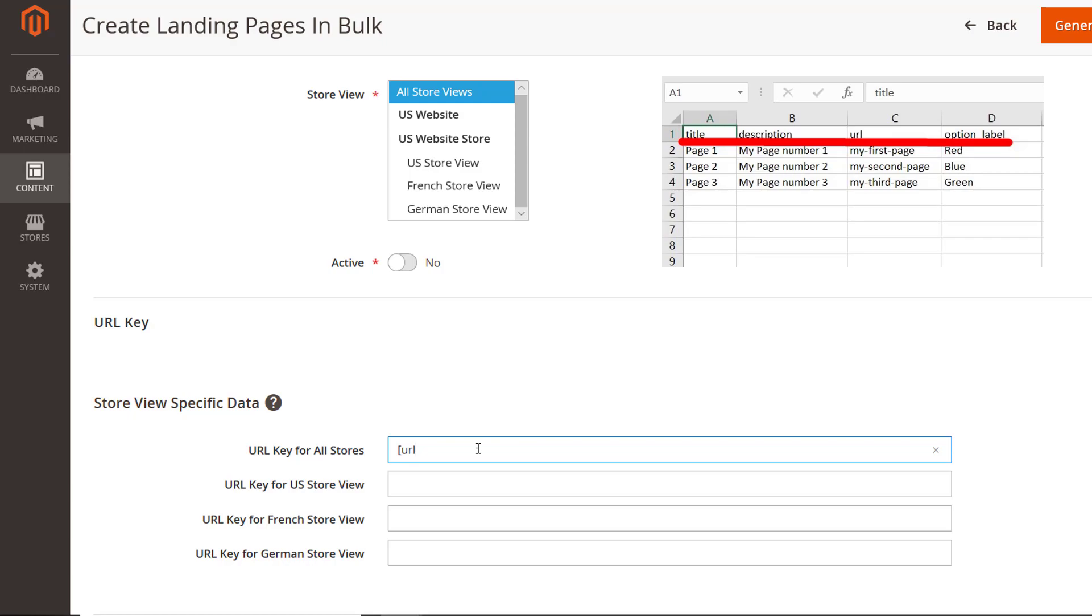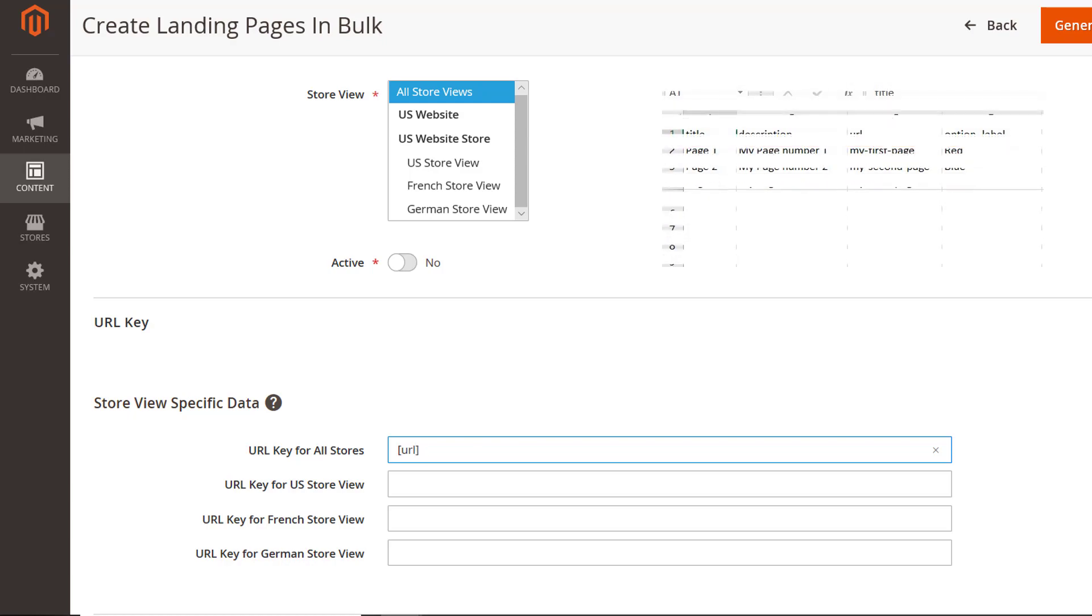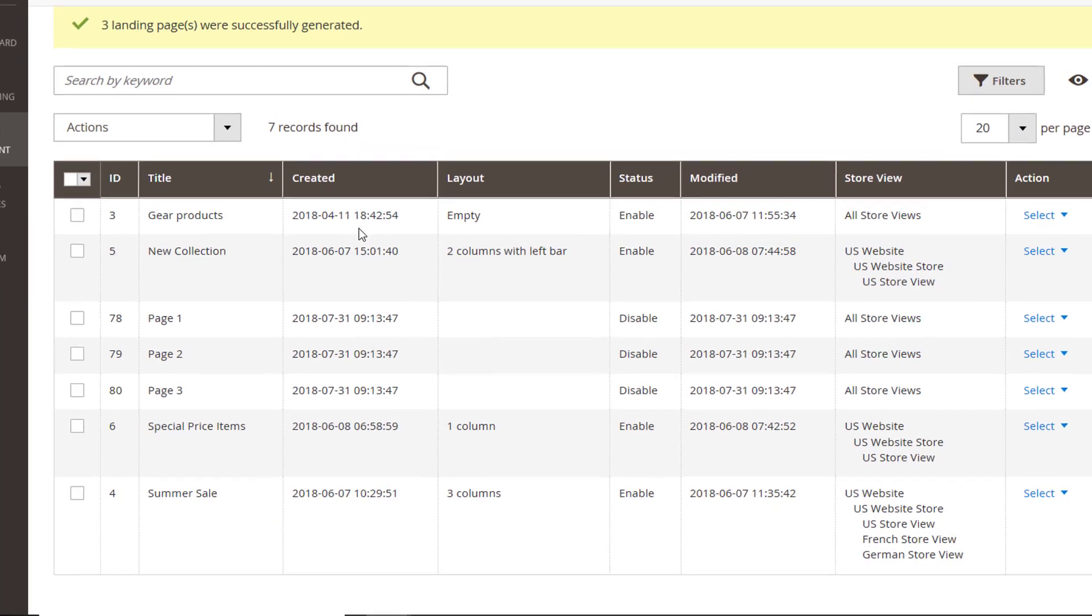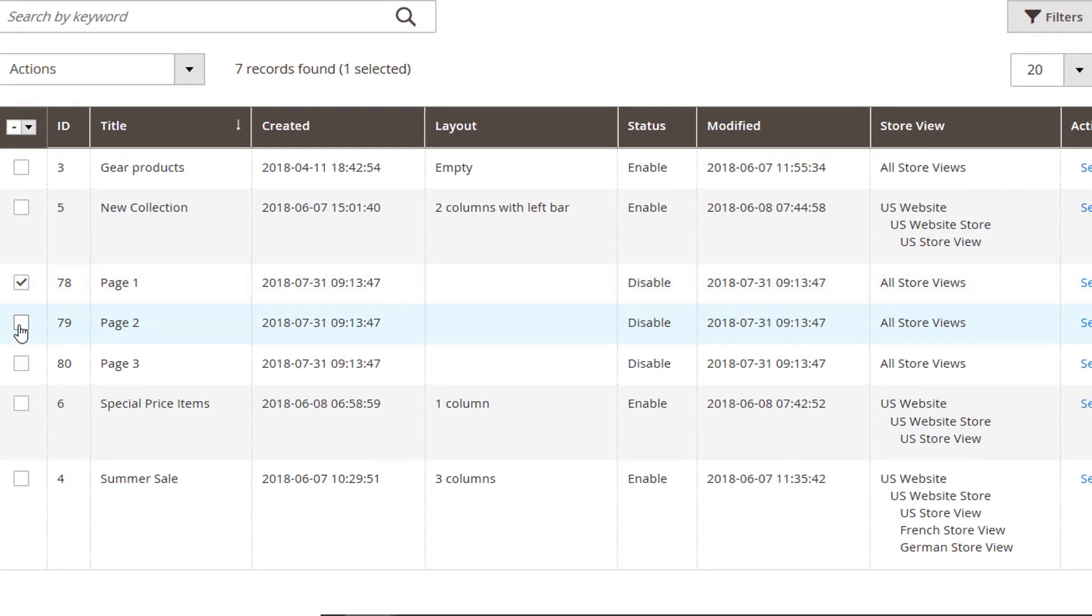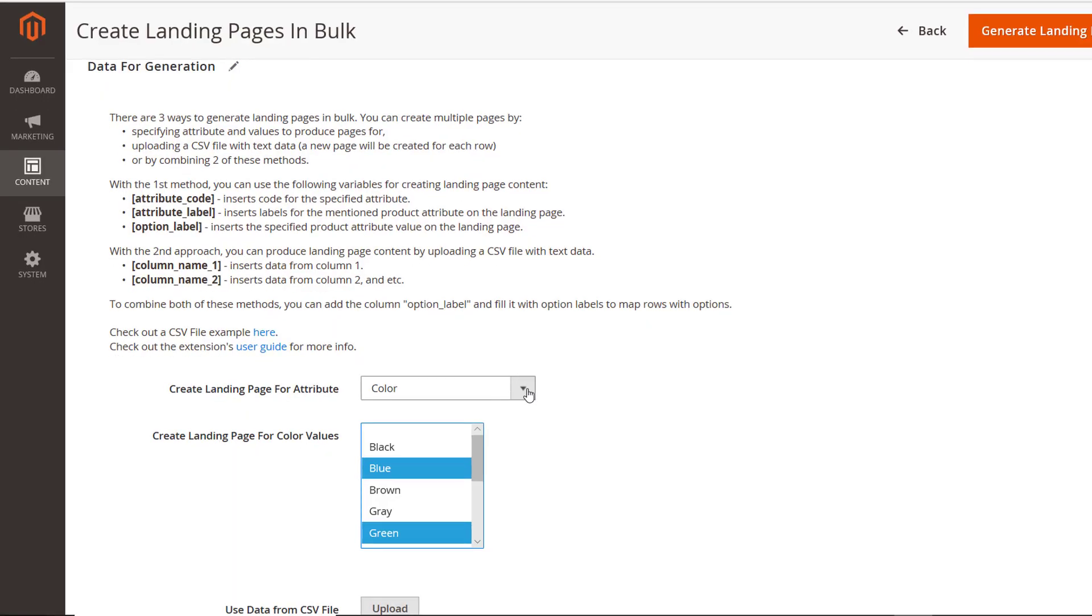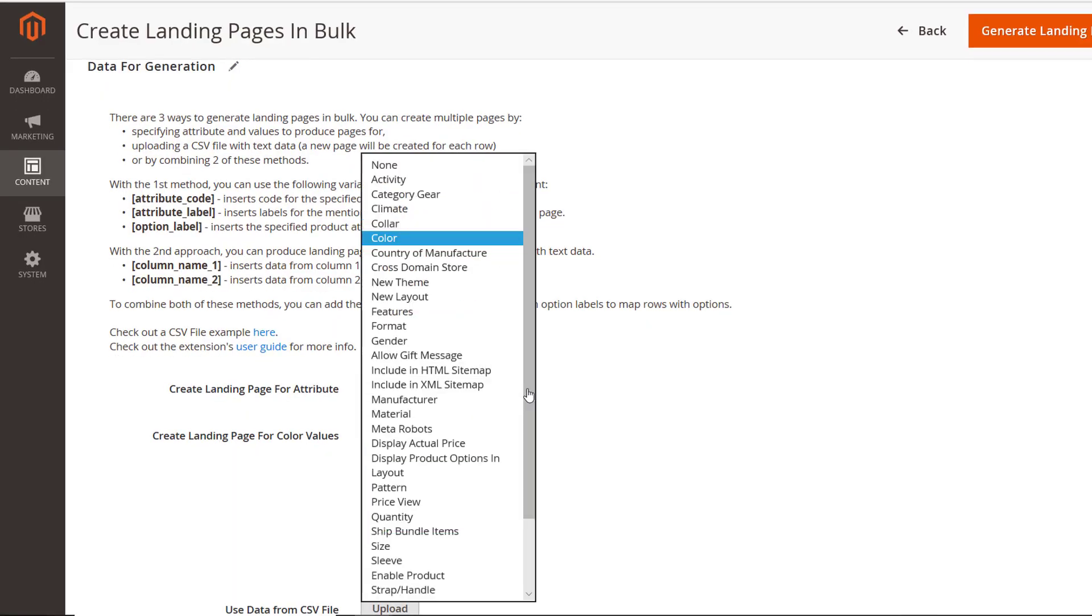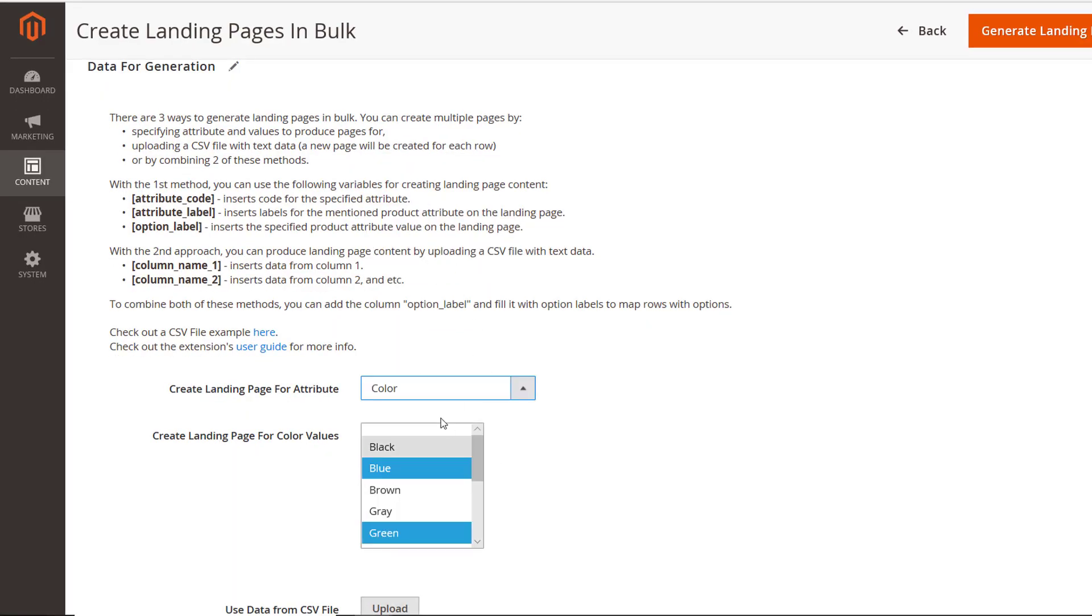For example, to create the title for three landing pages, you'll need to enter the necessary text and the title variable from the CSV file. Here's what you'll get. Also, you can combine two of the earlier mentioned methods. For example, you get to manually choose an attribute, specify the options,